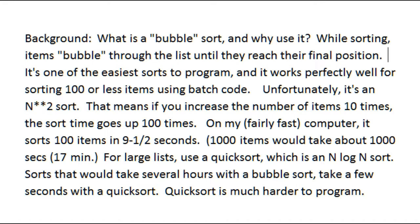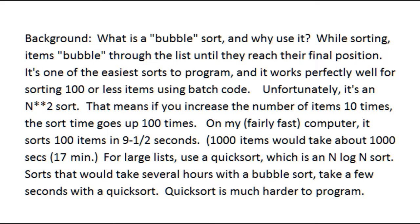Background. What is a bubble sort and why use it? When sorting, items bubble through the list until they reach their final position. It's one of the easiest sorts to program, and it works perfectly well for sorting 100 or less items using batch code. Unfortunately, it's an N-squared sort. That means if you increase the number of items 10 times, the sort time goes up 100 times. On my fairly fast computer, it sorts 100 items in 9 1/2 seconds. 1,000 items would take about 1,000 seconds or 17 minutes.